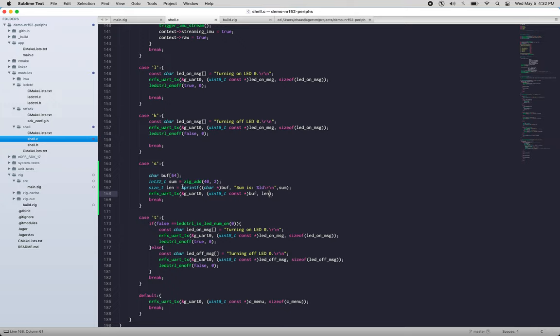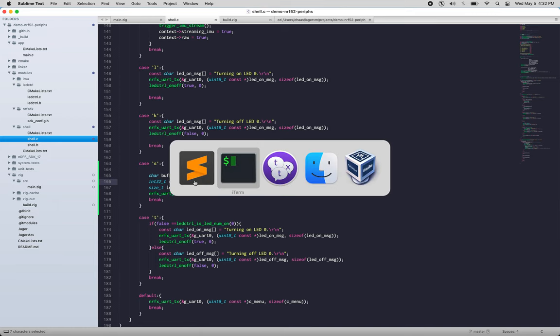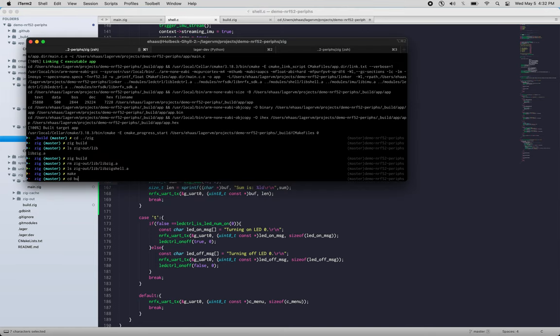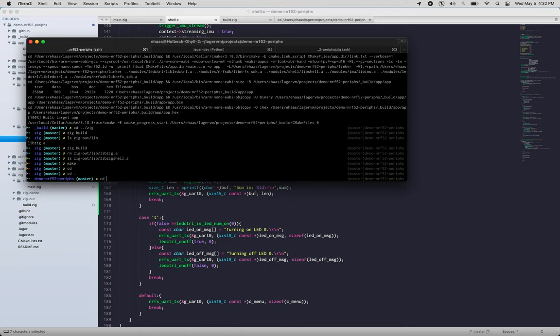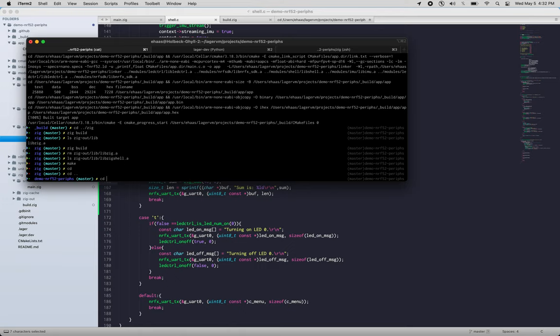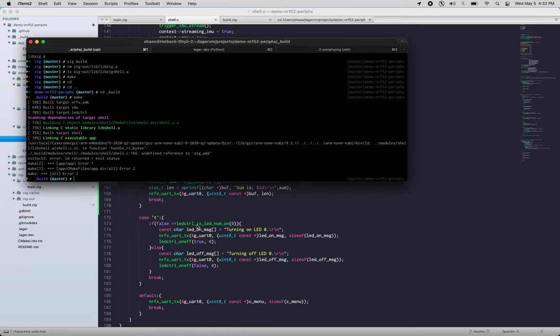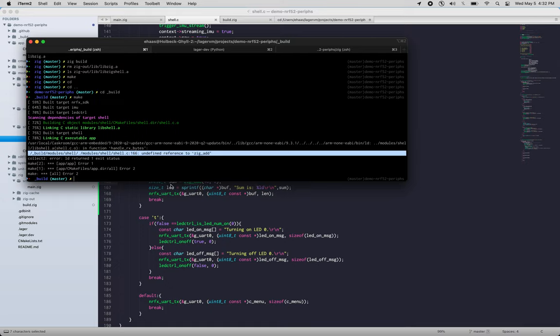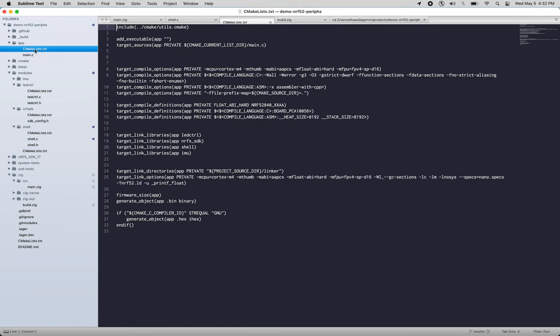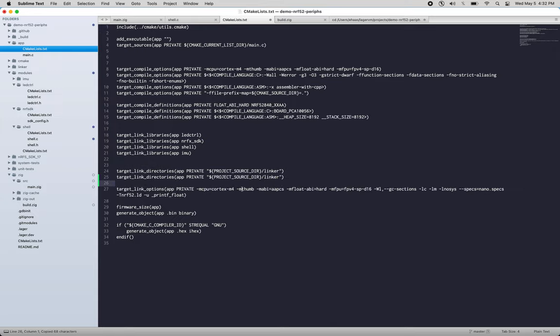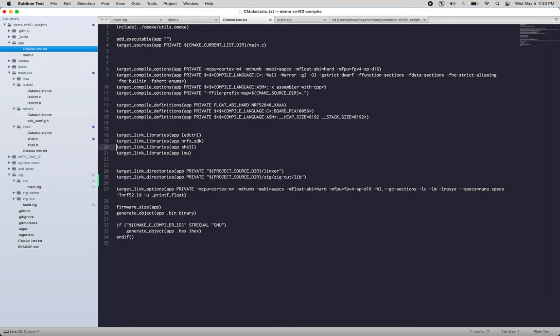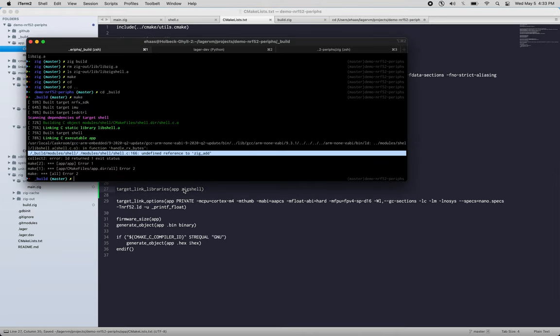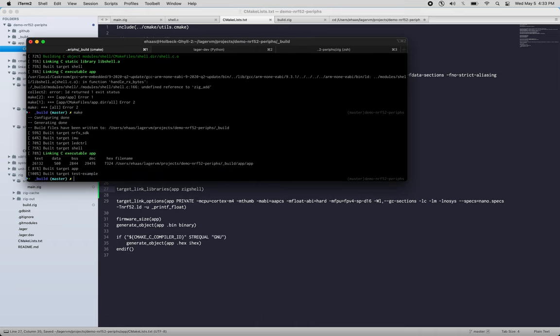If I come back to my build directory, if I run make, undefined reference to zig_add, because I never told CMake where to look for that. So if we come back here, this is our top-level CMakeLists. So let's add a new link directory here, project_source_directory/zig/zig-out/lib, and then we're going to add a library, zig_shell. Let's try that again... okay, and now let's flash our device again.